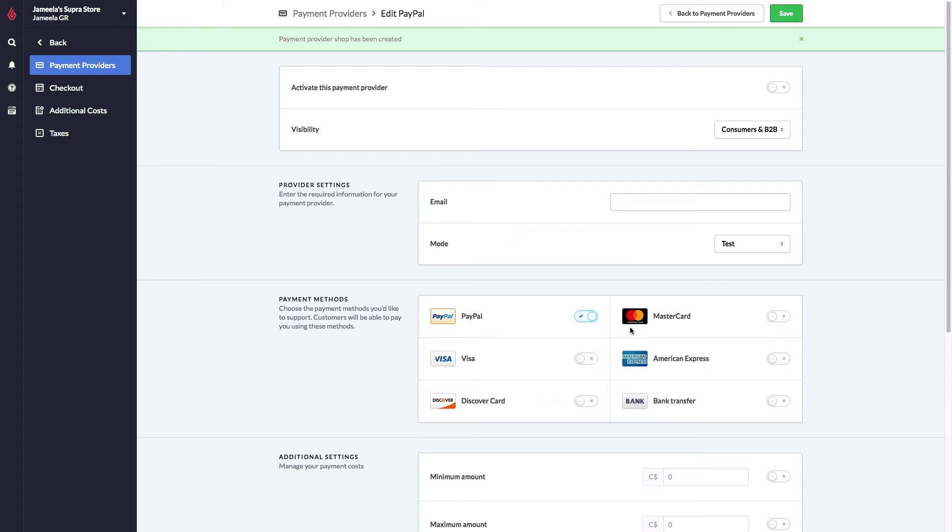PayPal is also a good plan B in case your main payment provider for credit cards goes down. If that is the case, then you can fall back on PayPal to process credit cards if your main provider is down. This is optional, you do not have to process credit cards with PayPal, you can go through a payment provider to do credit cards, and only accept PayPal through PayPal.